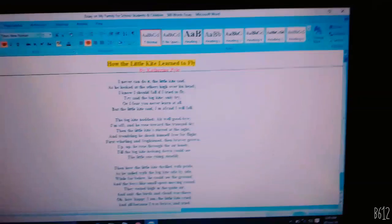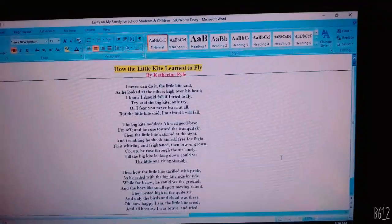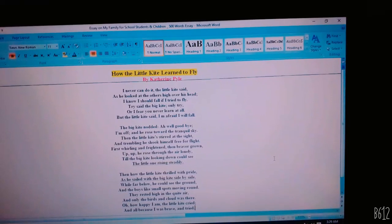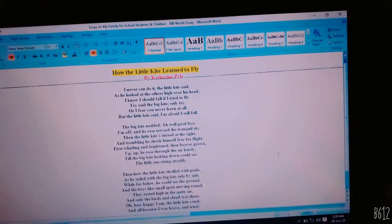How the Little Kite Learned to Fly by Catherine Pyle. I never can do it, the little kite said, as he looked at the others high over his head. I know I should fall if I try to fly.